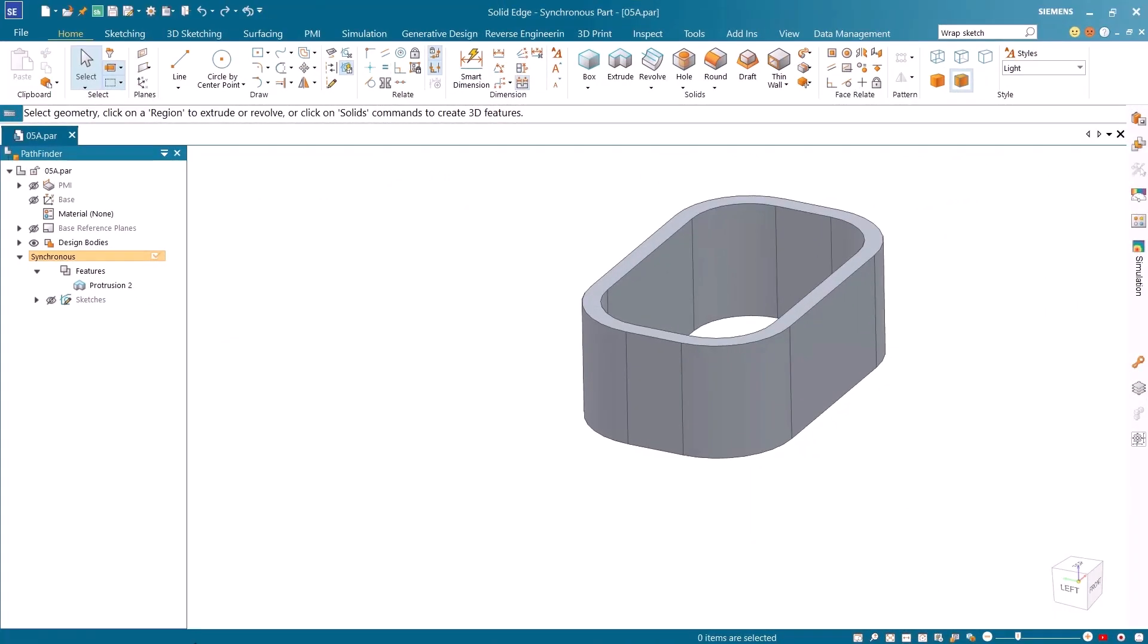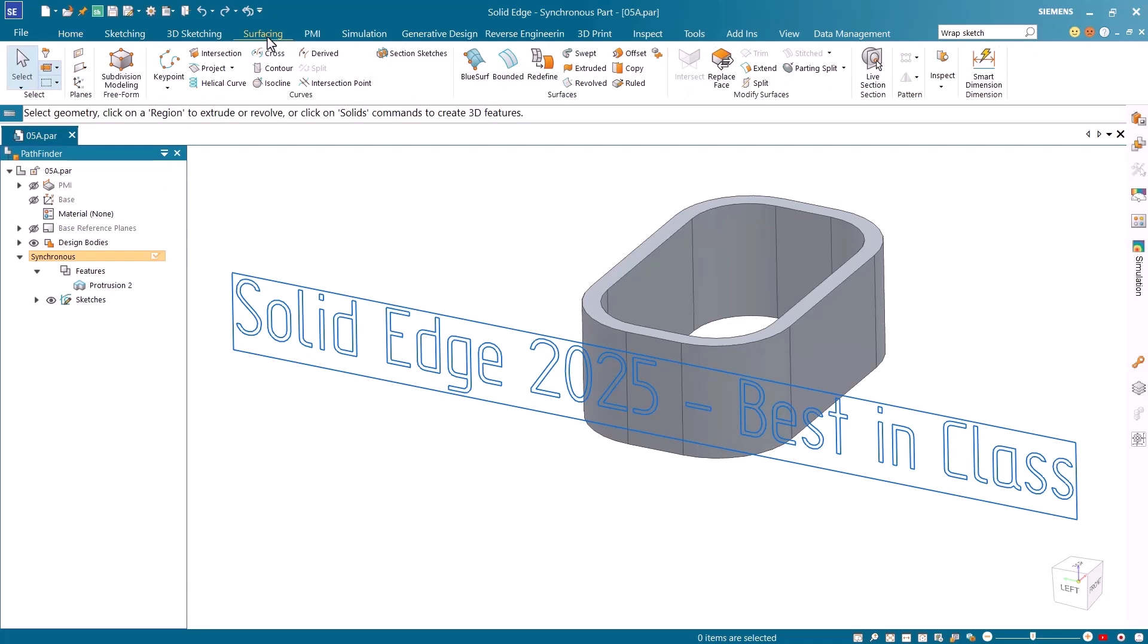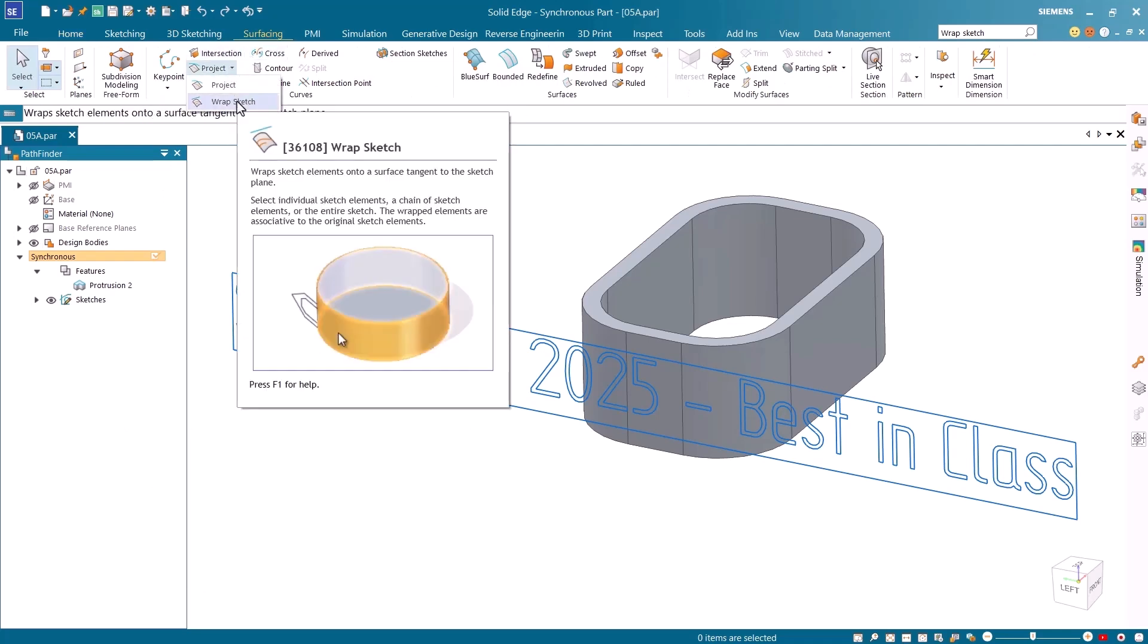In this demo part, I'll turn on the sketch that I wish to wrap. Notice that the sketch is on a plane that is tangent to the front face of the model. I'll select the surfacing tab, and using the drop-down next to the project command, I'll select the Wrap Sketch command.